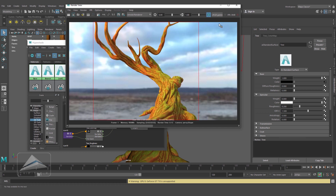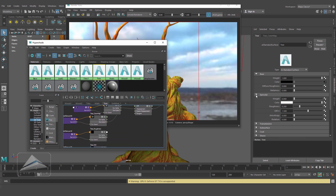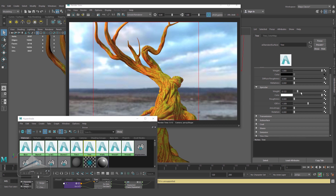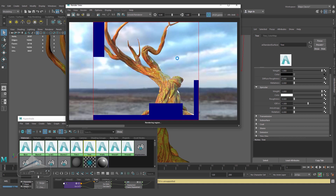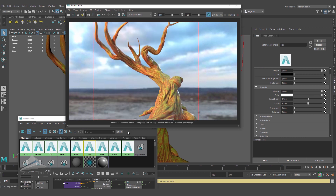Now you can see I am getting the color of the tree. Moving to Hypershade and selecting the material, going to the specularity — inside that you can see the roughness option. Let's make it 0 and the weight 1, and render once again. You can see I am getting a sharp specular highlight all over the surface because of the roughness being 0. If I increase the roughness a little bit and render again, you can see the specular highlight is not that sharp — it is blurred. So the roughness property can manipulate the specular highlight.